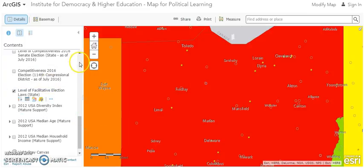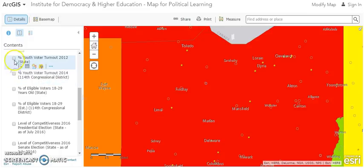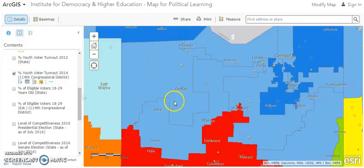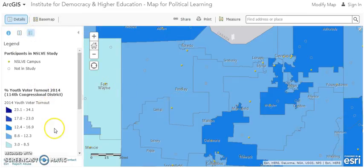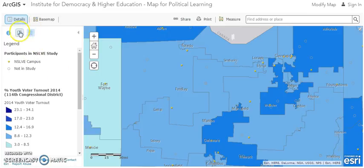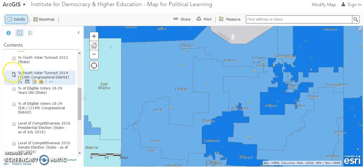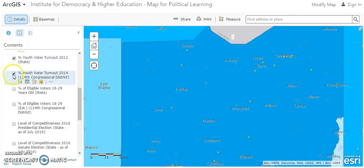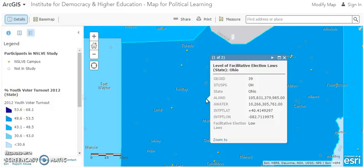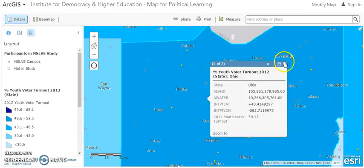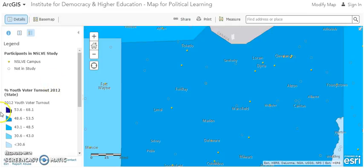That's another thing to research — how the laws change and what they look like in other states. In addition to looking at election laws, we can look at what the turnout was in 2014 at the congressional district level. There's a fairly okay turnout of 18 to 29 year olds in 2014 in both congressional districts — somewhere between 8 and 12%. Not bad, not the best turnout. We can also see what it looked like at the state level in 2012, the last presidential election, which was closer to about 50% — higher than average.